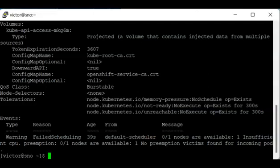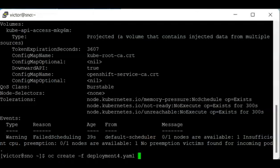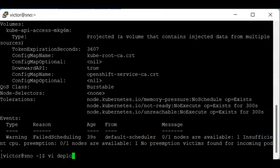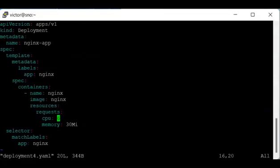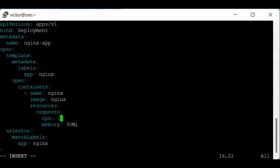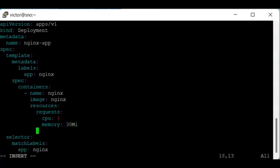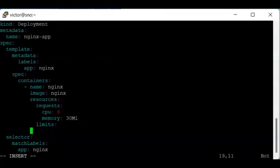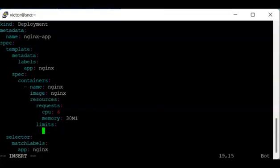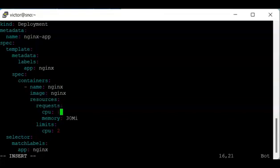What we're going to do next is to add the limit parameter in the configuration file. So I can say vi deployment for the yaml. Here I can have limit. I'm just going to add limit for CPU. So it's not going to go beyond two. And this should be one. So let's save this file.